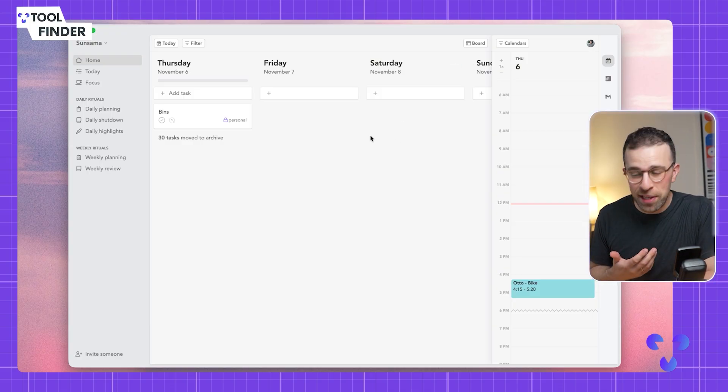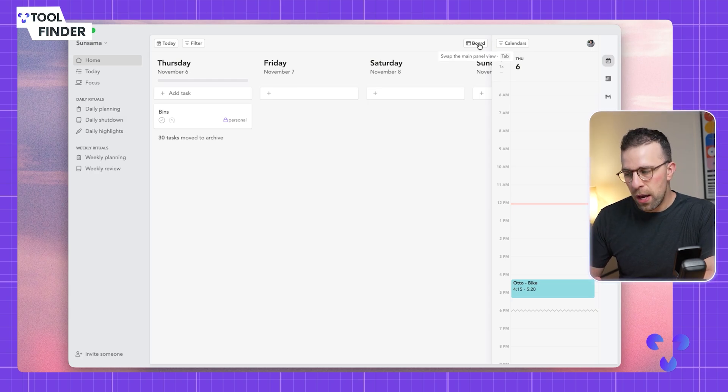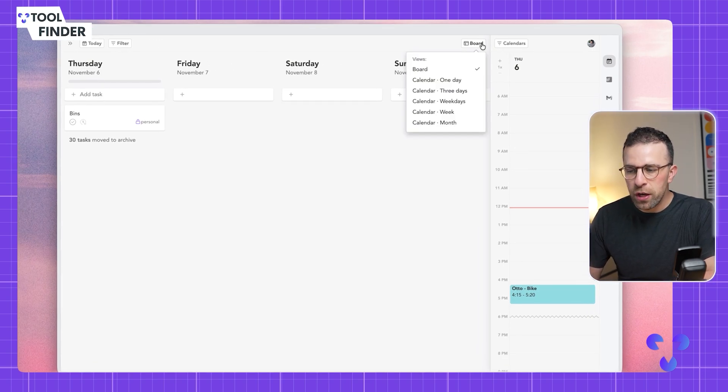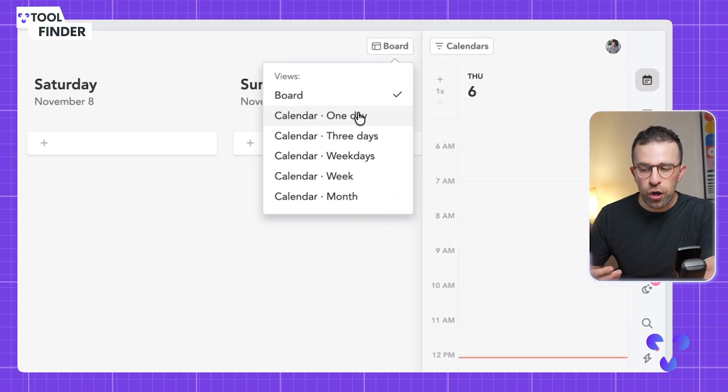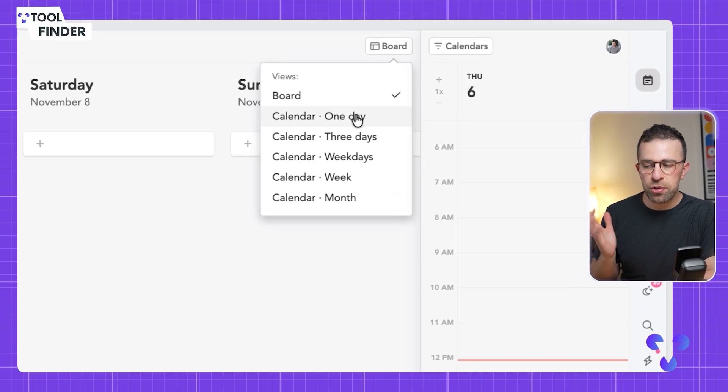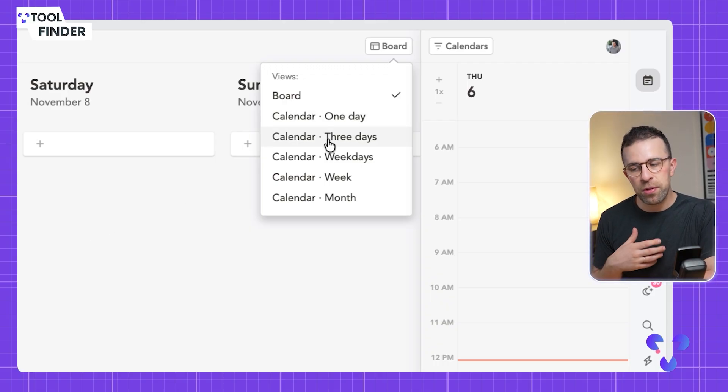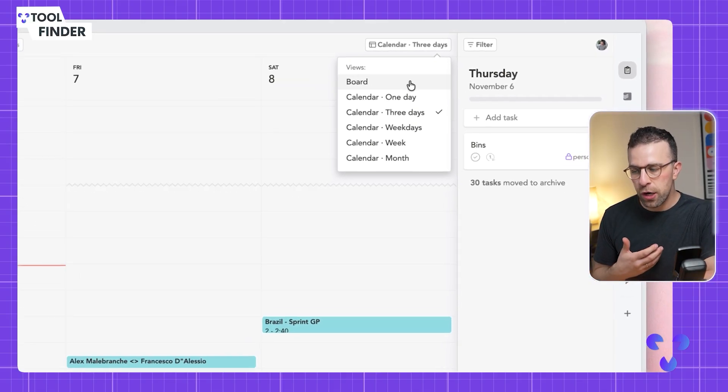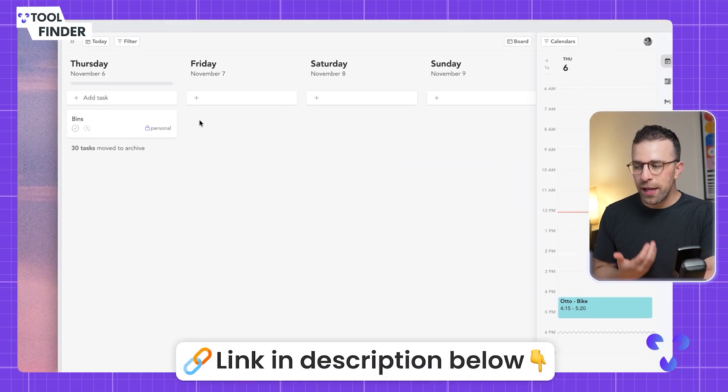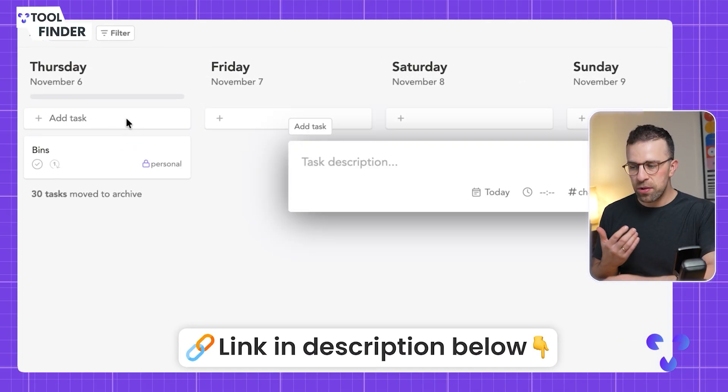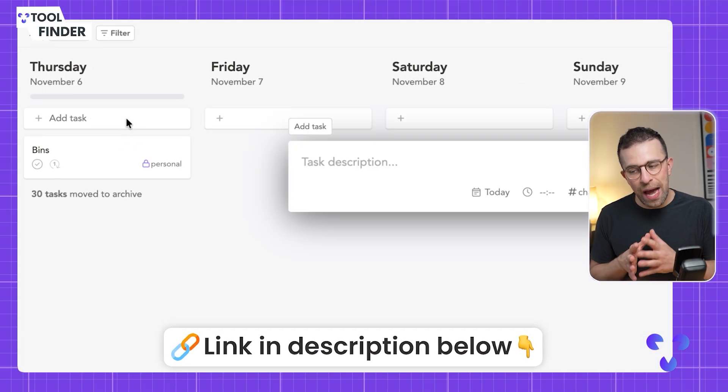You can organize your main area in a few different ways. You can change it to a board or move to a calendar view. This is important because some people just like to see tasks in a board view, others like the calendar view which gives you more of a projection of what's on the day. I could press A and start adding tasks.